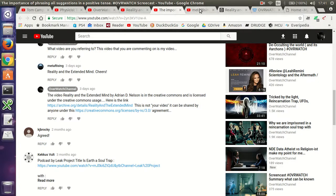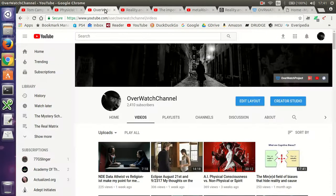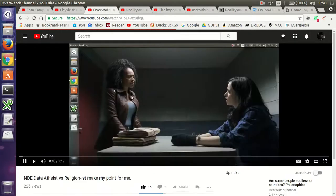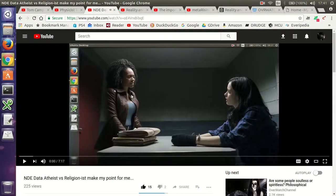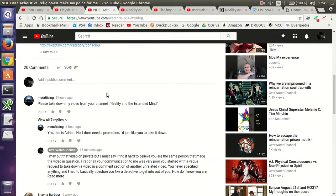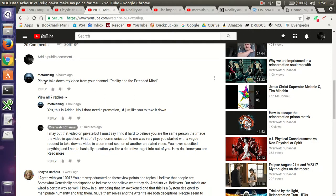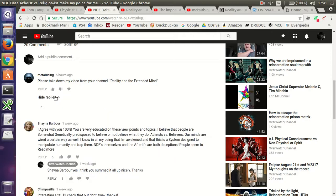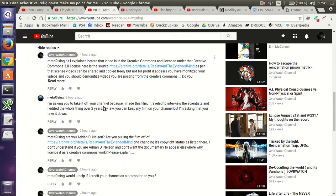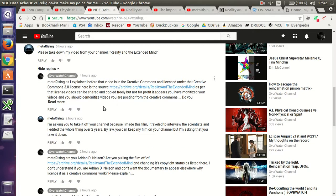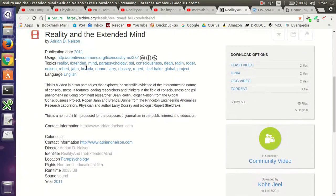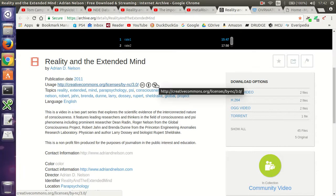So I didn't get anything back for a while. And then today, under my most recent video, I just get this. Please take down my video from your channel, reality in the extended mind. Well, that's weird. So I said, I replied, as I explained before, that video is in the creative commons and licensed under the creative commons 3.0 license. Here is the source. I referred him to the link in the archive.org where you can see the video and its license status.